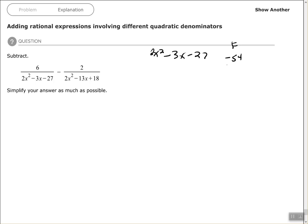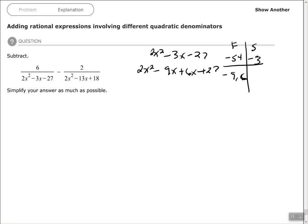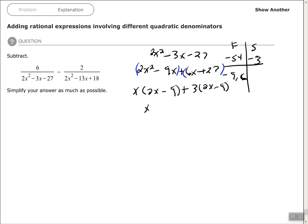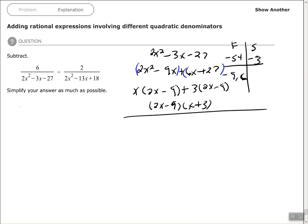For the second example, working the first denominator: factors of negative 54 that give a sum of negative 3 — negative 9 and positive 6. Make two groups, then take the GCF of each group and factor out the common binomial.